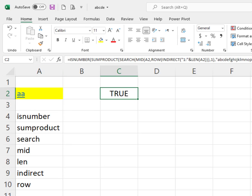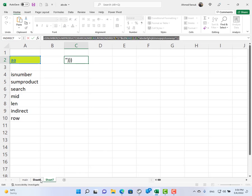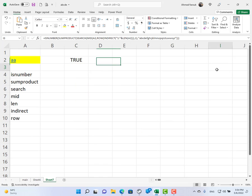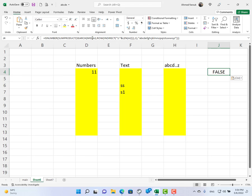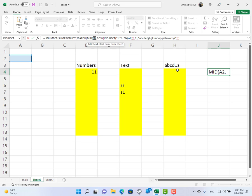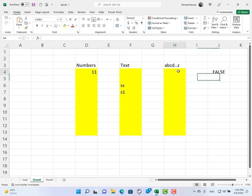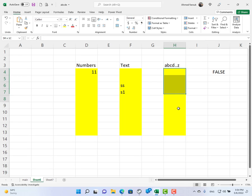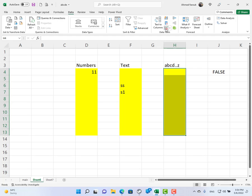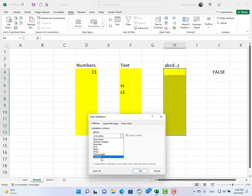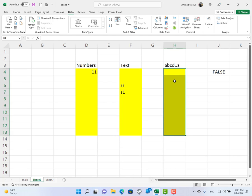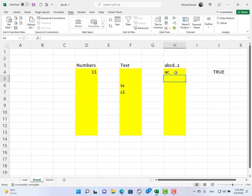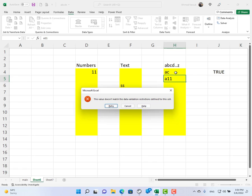Now I can take this formula and use it in Data Validation. Instead of referencing A2, I'm going to refer to the first cell in my range, which is H4 in this case. I copy the formula, select the range, go to Data, Data Validation, allow Custom, and paste the formula. Now if the input is alphabet only it is allowed. If it contains numbers it's not allowed. If it is a combination of letters and numbers, it is also not allowed.